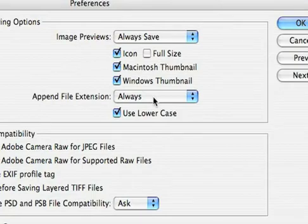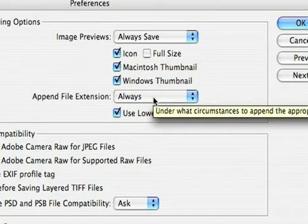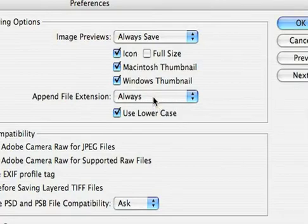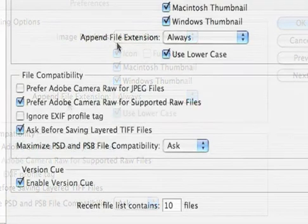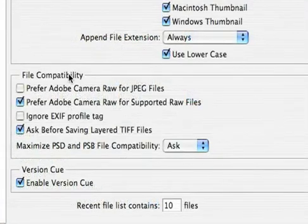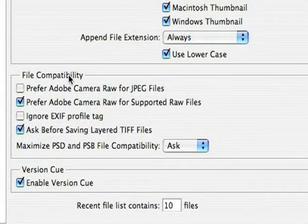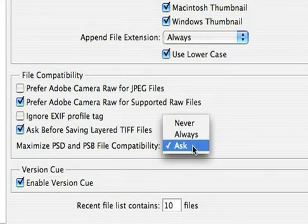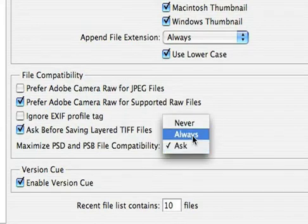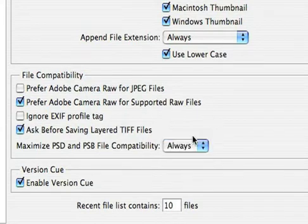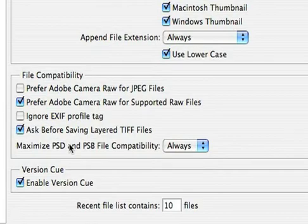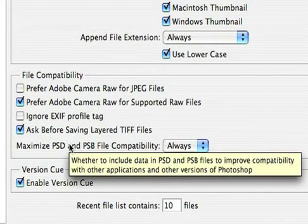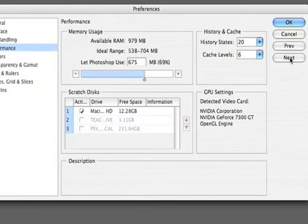The file extension is the two or three letter code that lets the computer know how to interpret the file. You always want this added to the end of the file name. Under file compatibility, I'm going to go ahead and maximize Photoshop compatibility always. This will make sure that the file is backwards compatible with older systems and software.